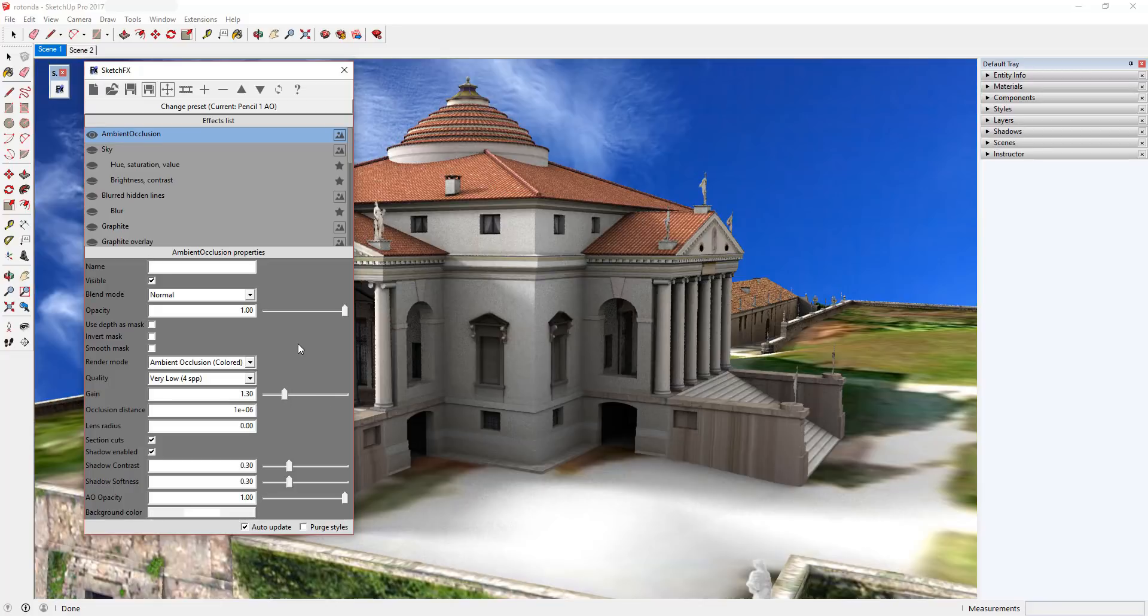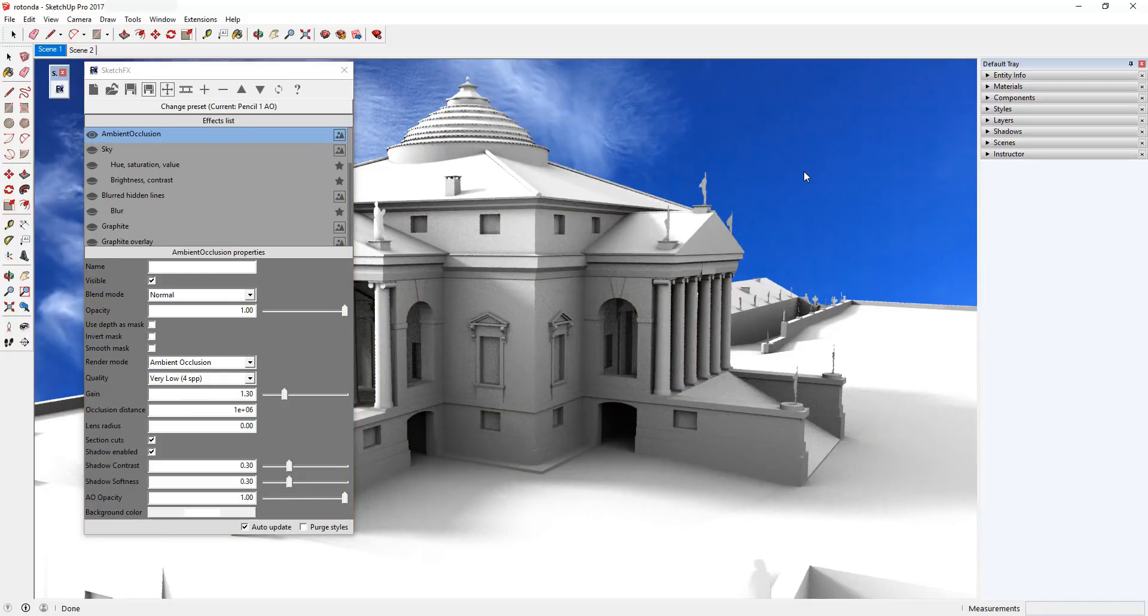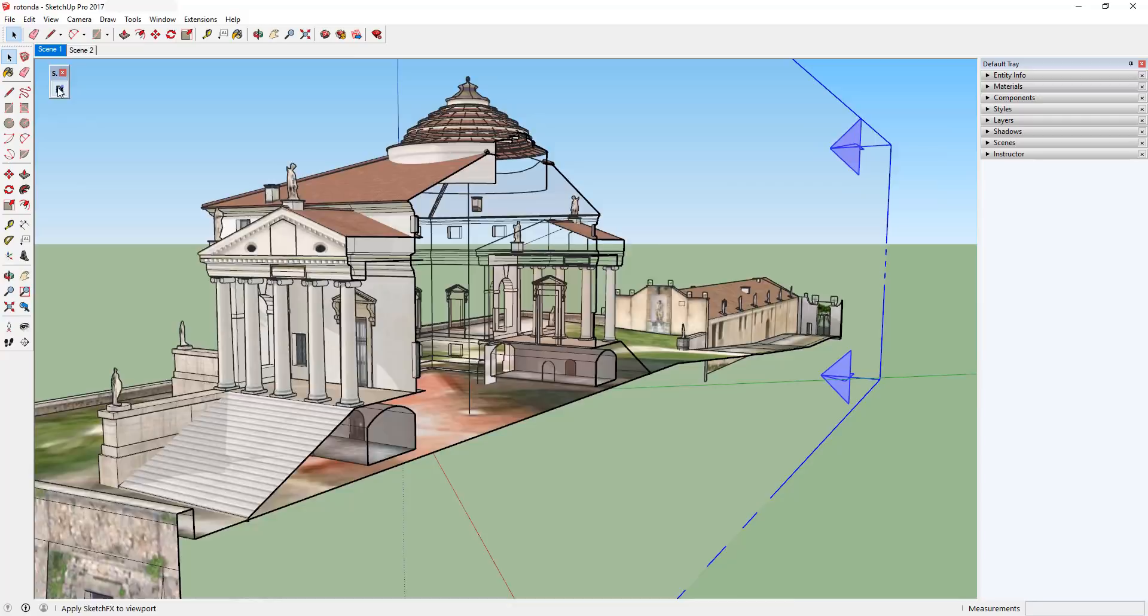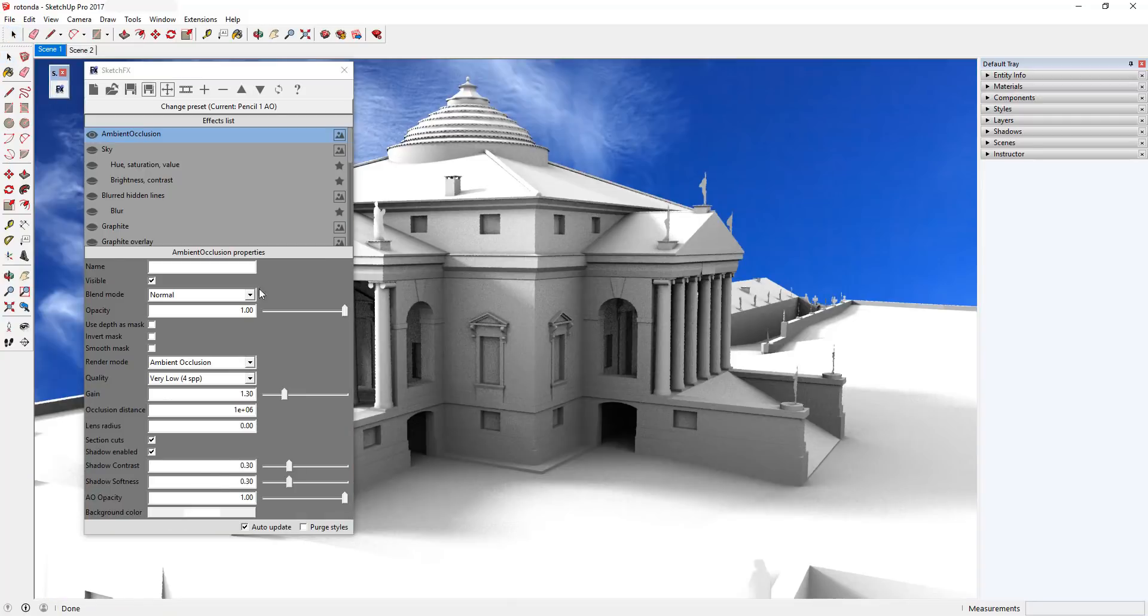It's worth noting that ambient occlusion also includes support for section cuts, so you can use this to render and stylize sections as well.